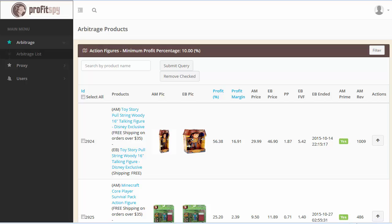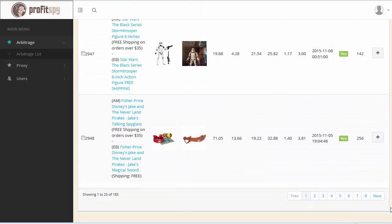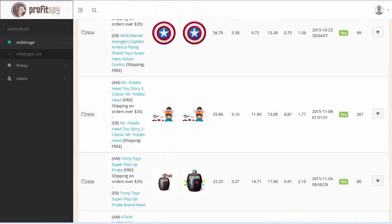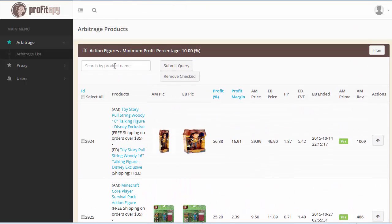Here you can see all the products scraped so far — it's a long list. Each page showcases 25 products, and we have a total of 185. You can click on each individual page down here. Here we have the search filter where users have the ability to filter out certain products according to their search criteria — for example, if you were only looking to sell Disney figures, you could type in Disney and the results would only showcase Disney action figures.